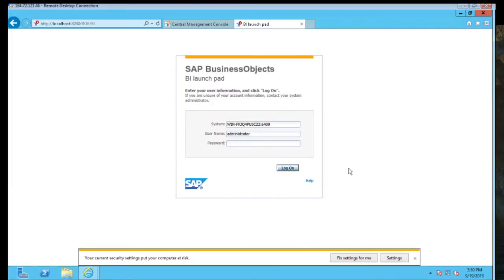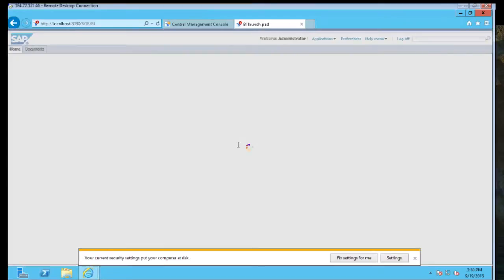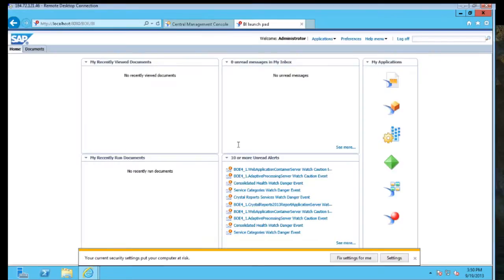So here, again, you can see for those that are familiar with 4, 4.1 looks a little bit different, same basic concept. We're going to log in. And for those that are not familiar with 4.0, this is how the BI Launchpad now looks.